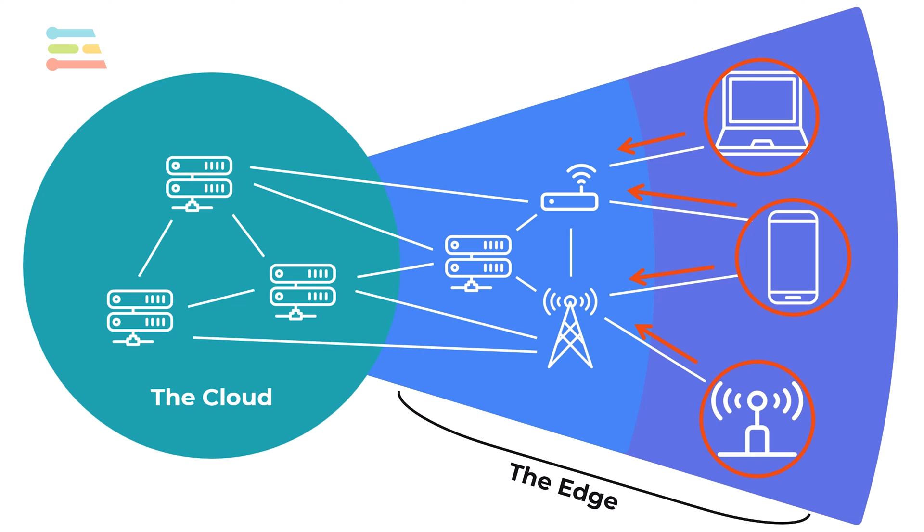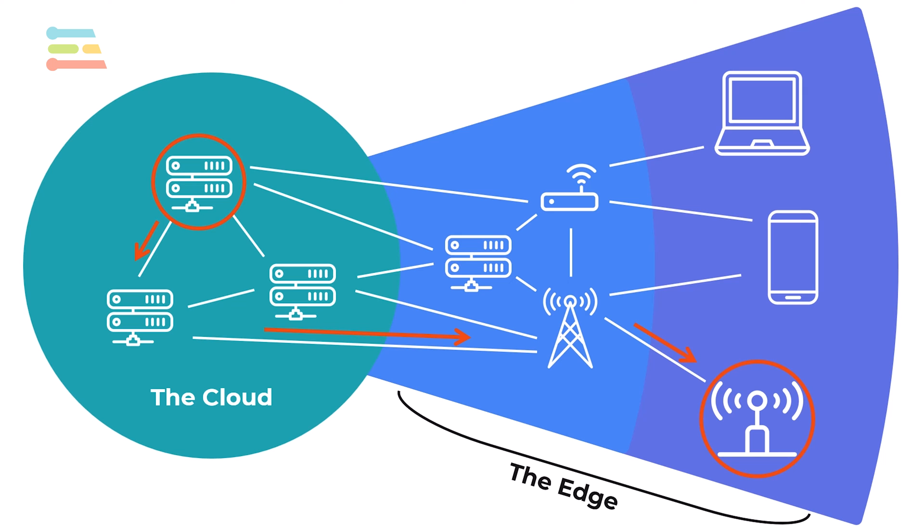Additionally, it might take tens or hundreds of milliseconds for data generated by an end device to traverse the Internet to reach its intended processing point. While powerful cloud servers can often process the data quickly, the results still must travel to their intended target, which could be the IoT device itself or perhaps a notification to, say, a user's phone.